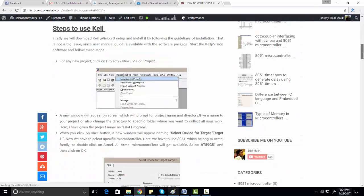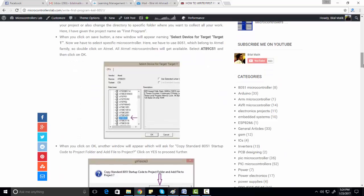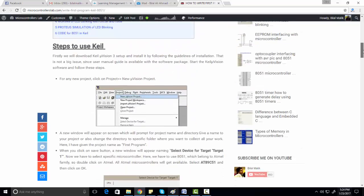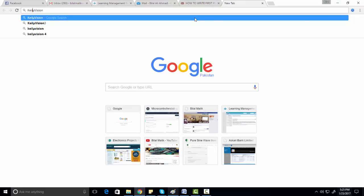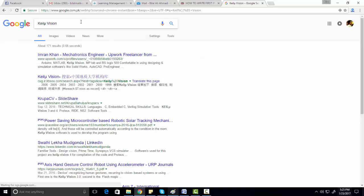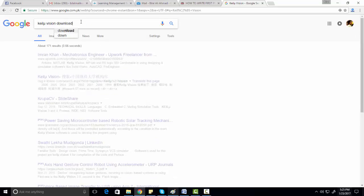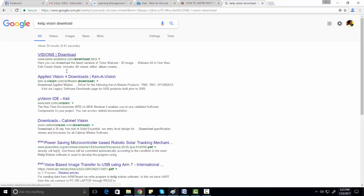Let me show you all the steps in this video. First of all, you need to download the latest version of Keil. To download the latest version, you just need to go to the Keil website. If you are not able to find it, just search on Google for 'Keil Microvision download'.